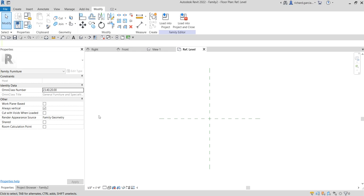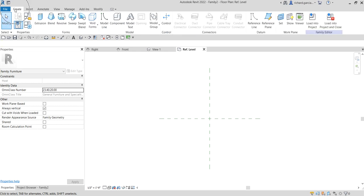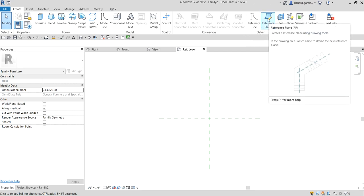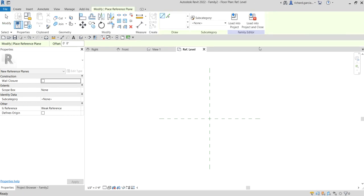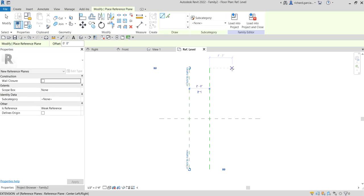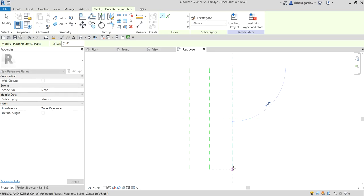I'm going to add reference planes. Go to Create, and from the Datum panel you can see Reference Planes - you can also type RP as a shortcut. I'm going to create a couple of reference planes: one on the left side, one on the right side, and one below.